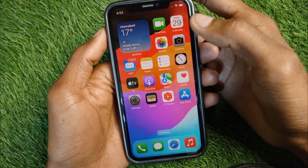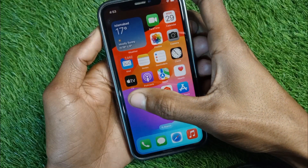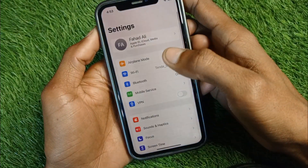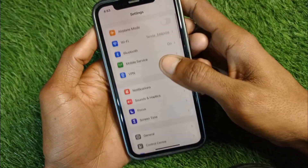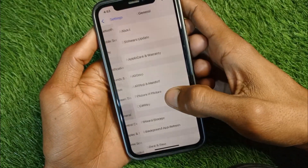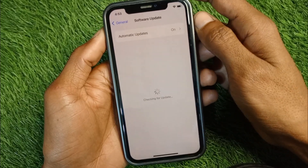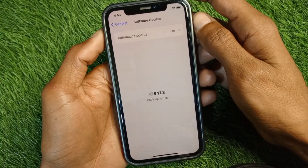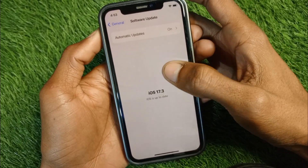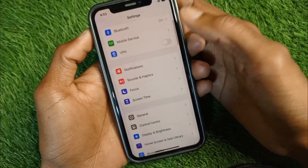Let's get started without wasting any time. First of all you have to open your Settings, and you need to make sure that you are using an updated version of iOS. If you have not updated your iPhone yet, you need to update it first, and after doing this you have to go back.